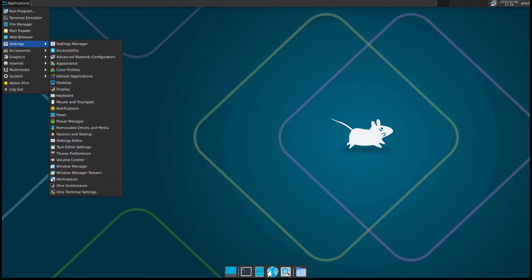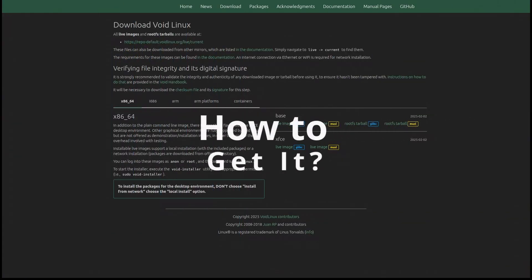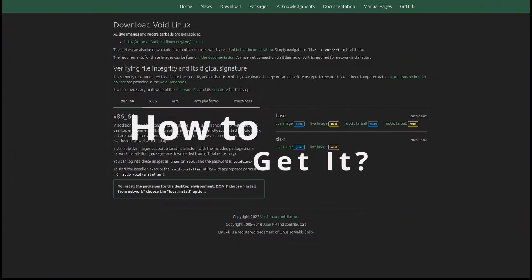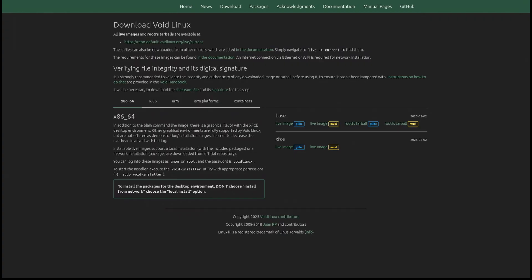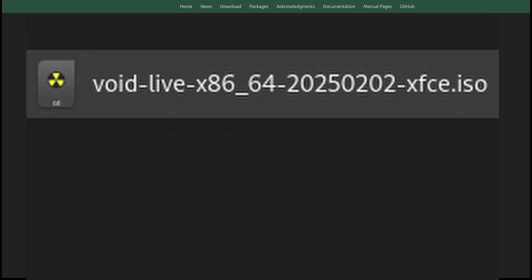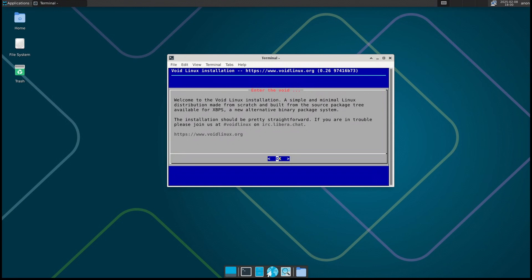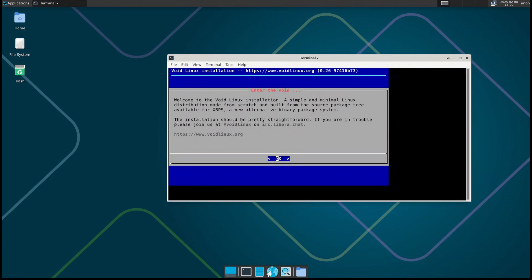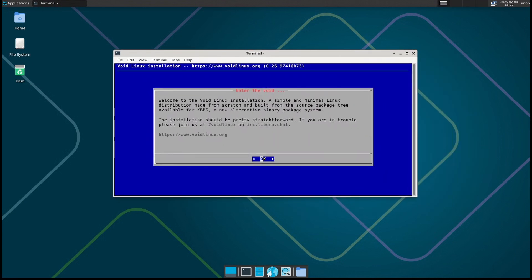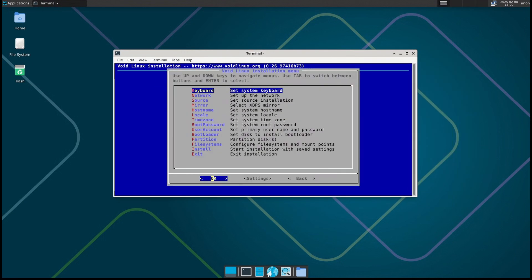If you're interested in downloading and trying Void Linux, head over to their official website or one of their mirrors. They offer different installation images depending on your system. For example, regular live ISOs for standard desktops and laptop installs, Raspberry Pi platform images for ARM-based single-board computers, and musl-based versions for those who want a lightweight alternative C library. Installation is straightforward, and if you need help, the Void Linux handbook is a great resource. Plus, the community is always around to help in forums and IRC channels.